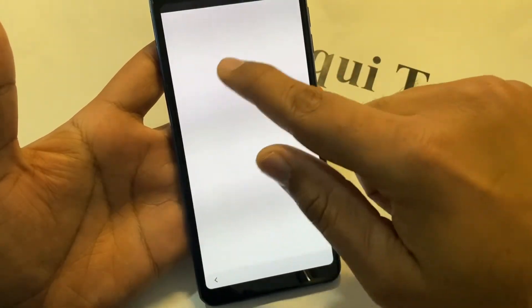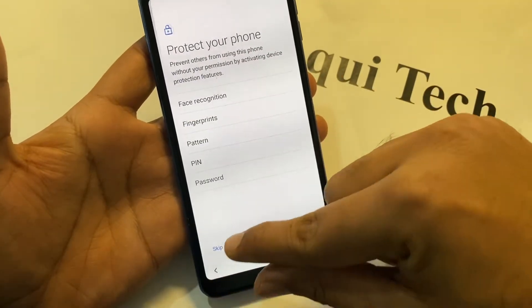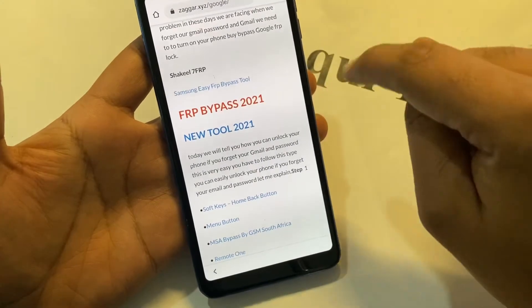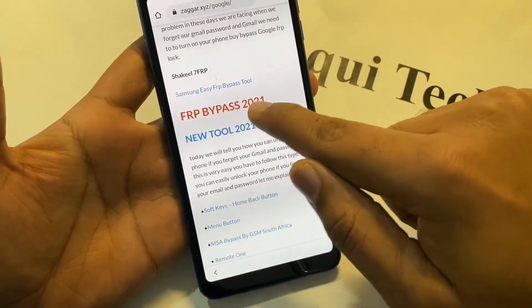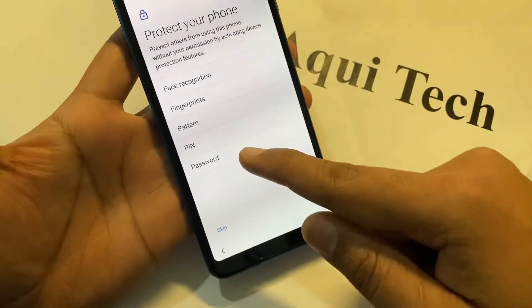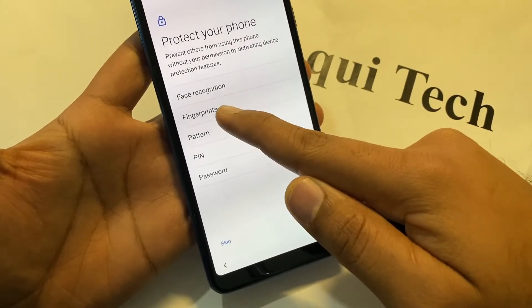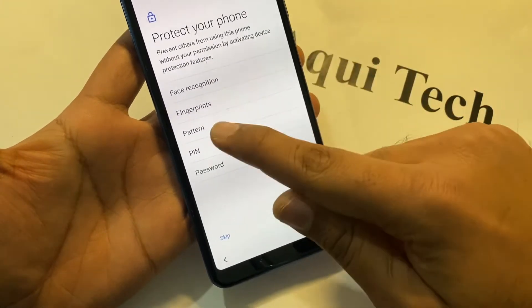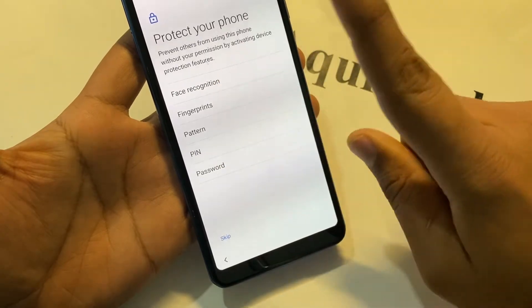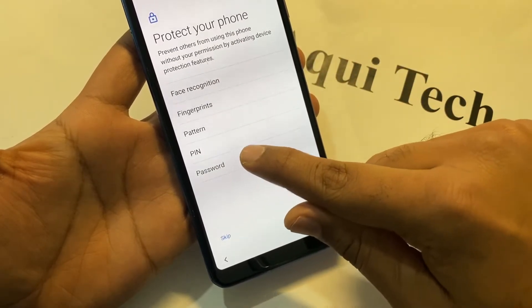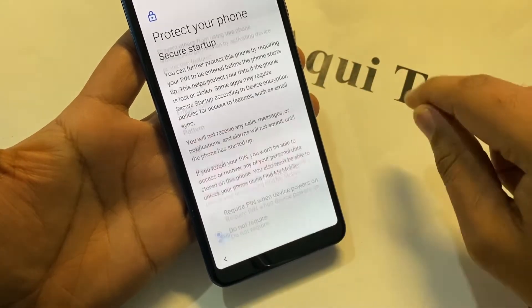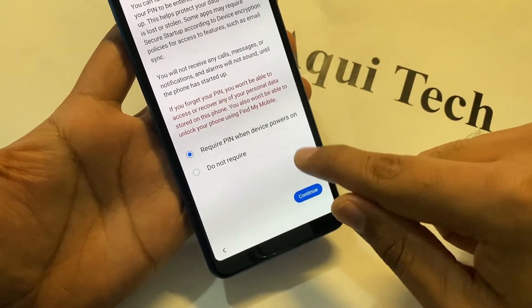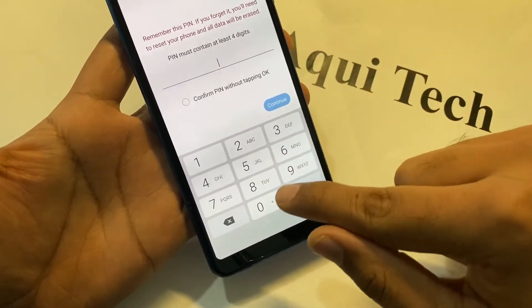This link is in the description — please download from the description. Right now we have entered in Google and we will click here on 'FRP Bypass 2021'. Here is a very important thing: don't try fingerprint, pattern, or password. Don't use those — we will use only PIN.